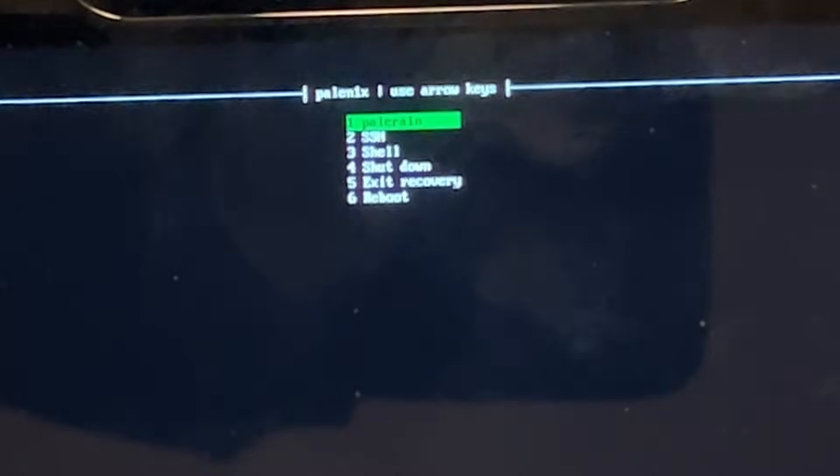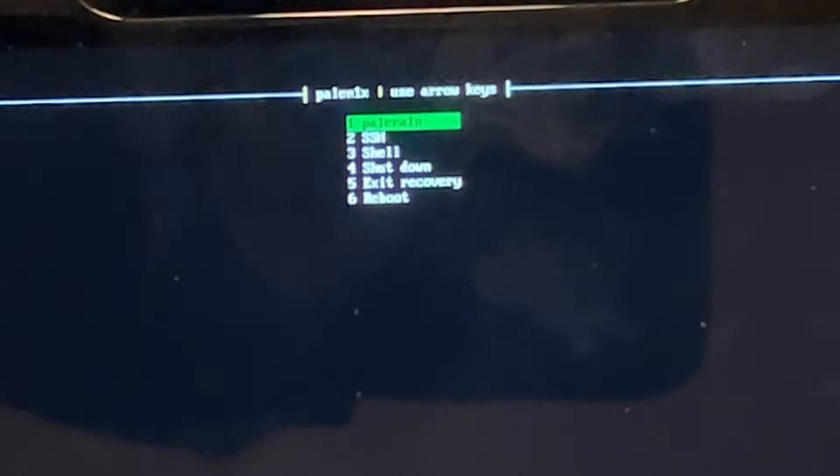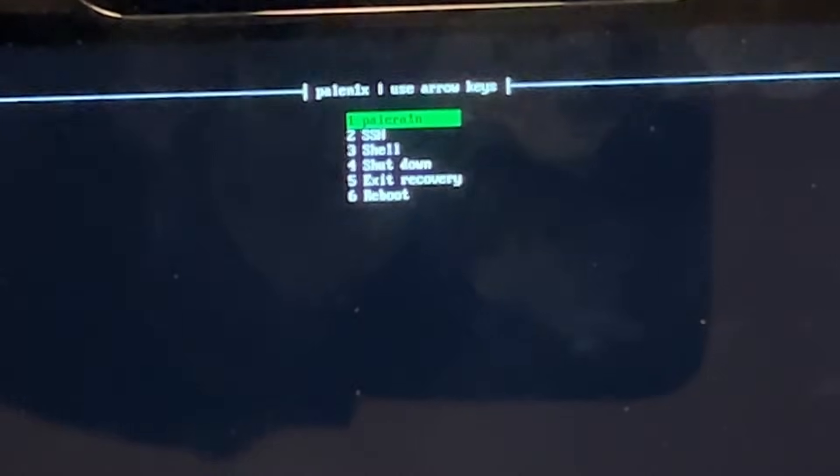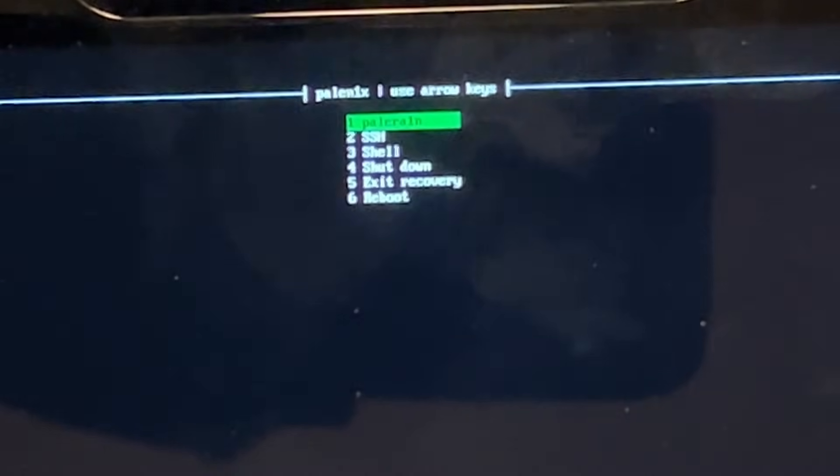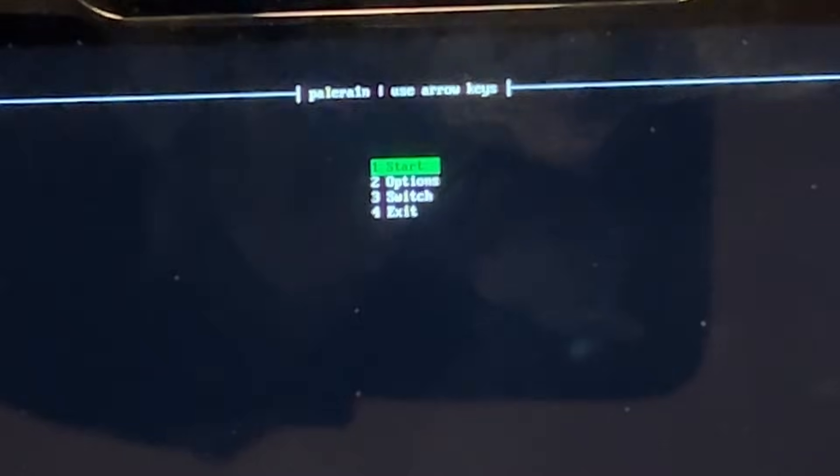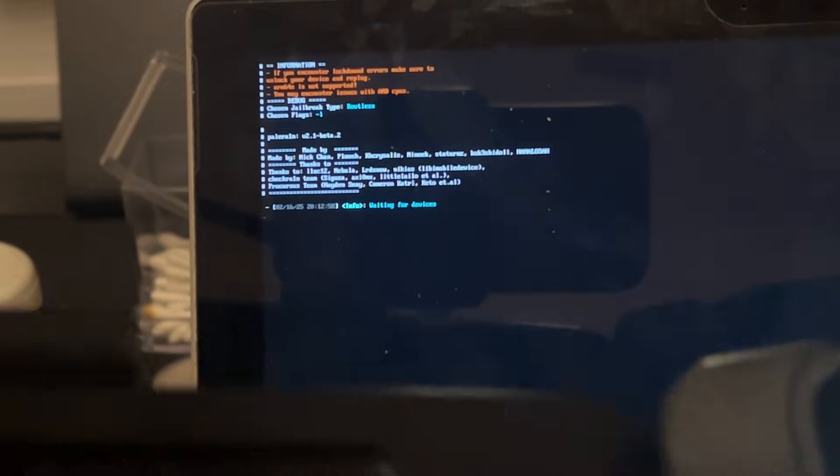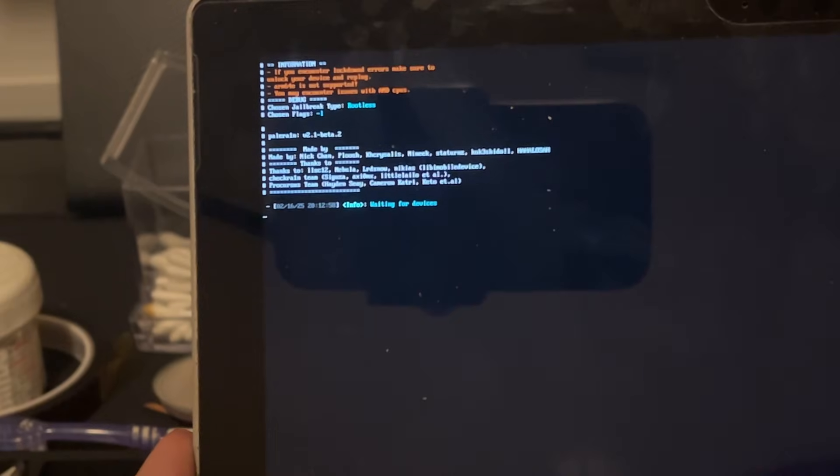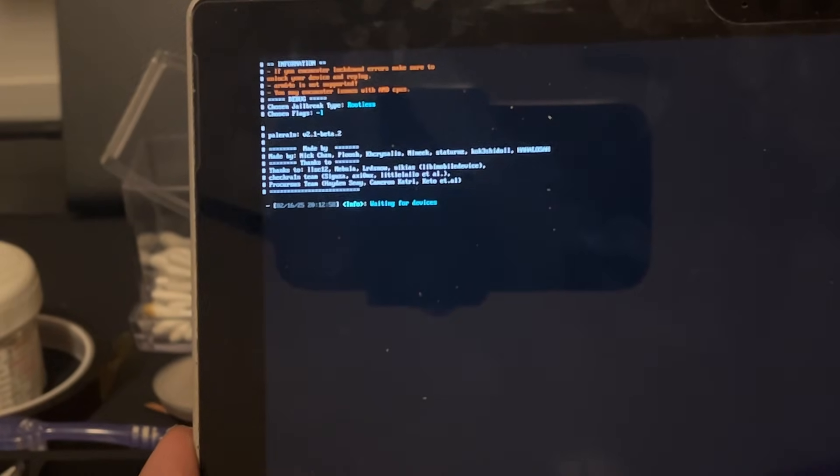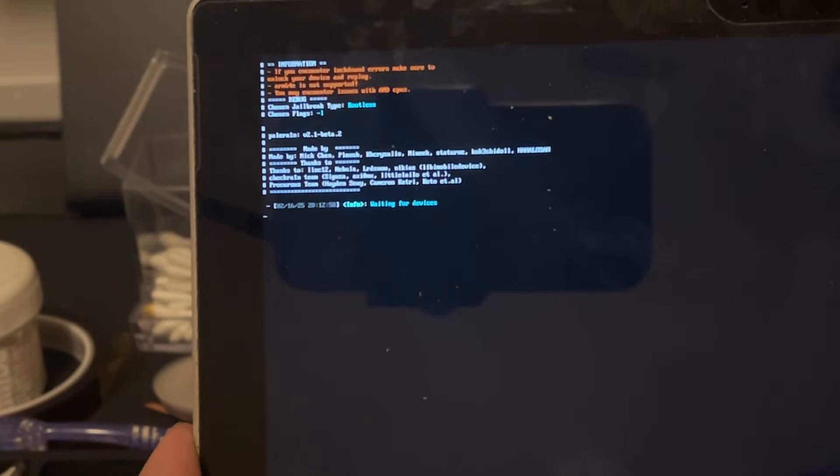Now that we are at the PaleNix screen, we can go ahead and select the first option. And then from here, for our purposes, we will just select Start. From here, we will go ahead and turn off the iPad. And when we connect it to our computer, the computer will attempt to put the device in DFU mode.